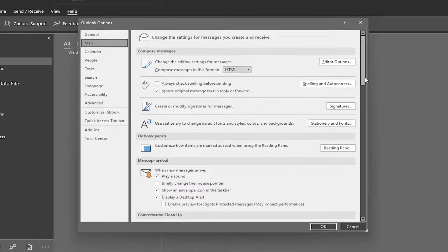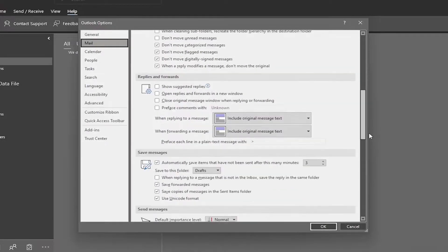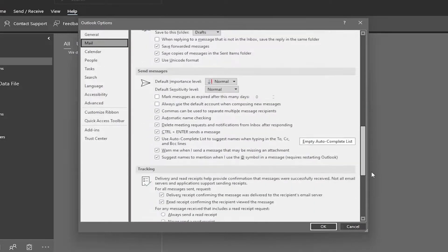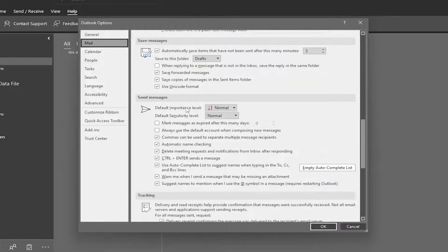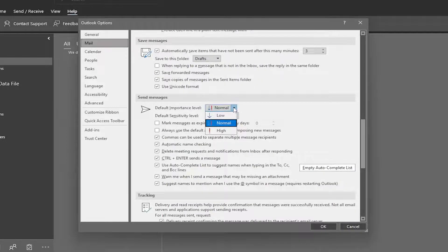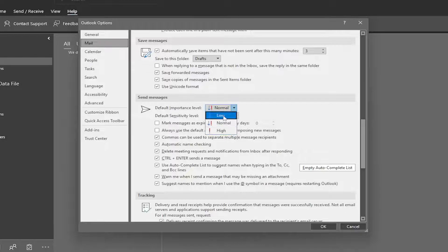Now on the right side, you want to scroll down and underneath Send Messages, Default Importance Level, click on the drop down here. If you want to set it to either low, normal, or high, you can make that selection.